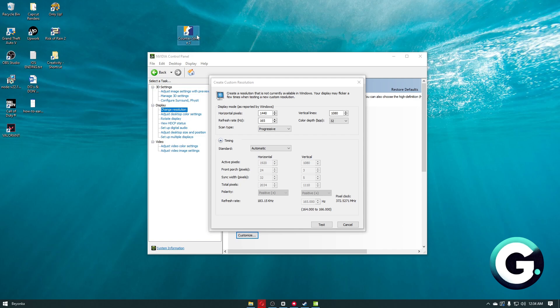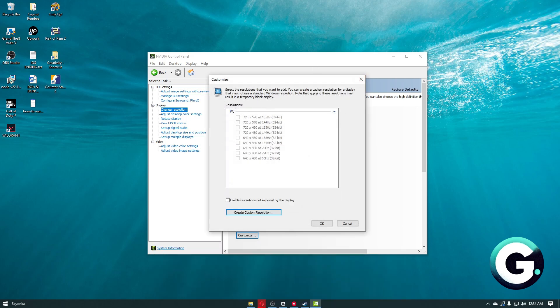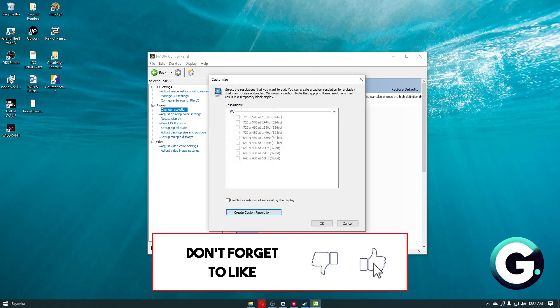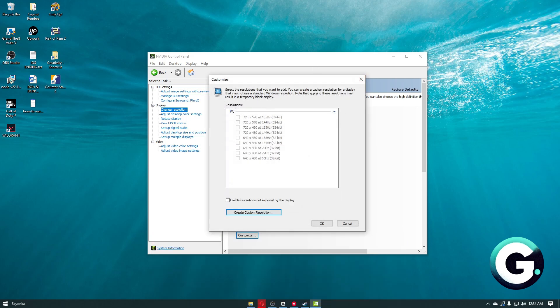After launching CS2 on your computer, it will then be set to the 1440p by 1080p resolution by default. If this video has been helpful, leave a like, subscribe, and follow us for more videos like this. Thanks for watching.